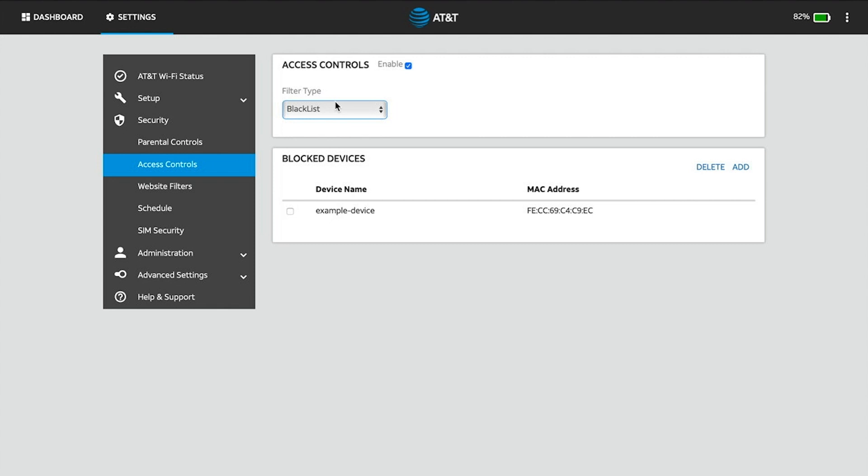Blocked devices will be displayed. To unblock a device, click the checkbox next to the desired device, then click Delete.